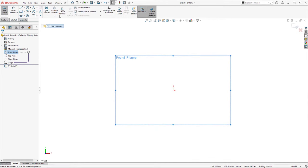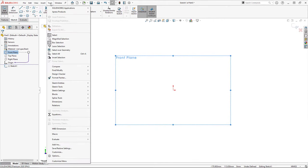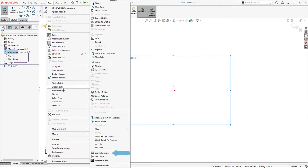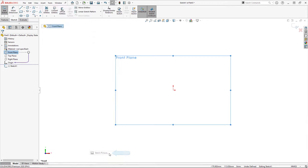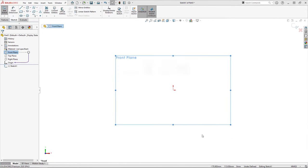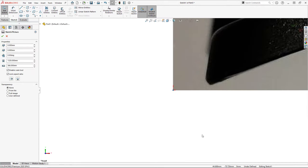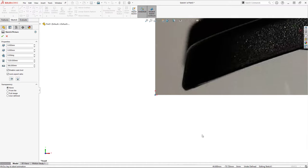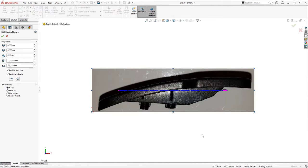Once inside the sketch, I'll go to the tools pull down menu under sketch tools and select the sketch picture tool. Then browsing to the location where I've saved my profile pictures, I'll select the front profile image. Initially it will place the full size image onto our sketch plane. To bring the entire image into view, I use zoom to fit.